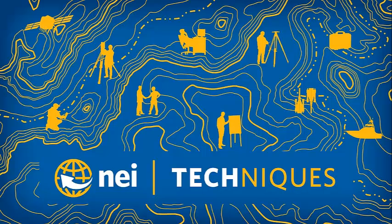Hello, my name is Eric Bach and welcome to another session of Techniques, brought to you by NEI.